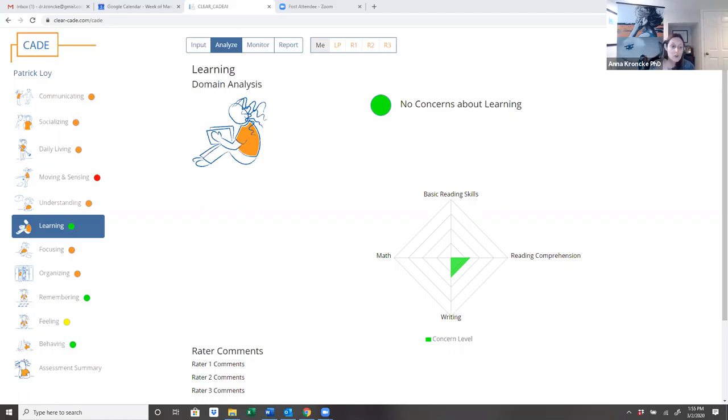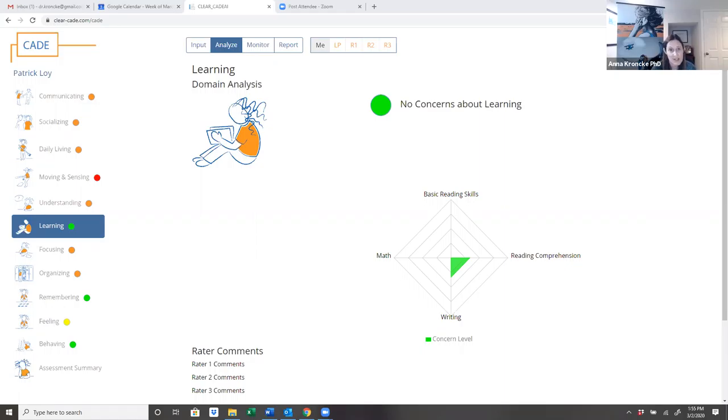So if we look at Patrick's profile here on the left, you'll see the dots range from green to red, meaning that there are areas of strength for Patrick and there are areas of weakness.